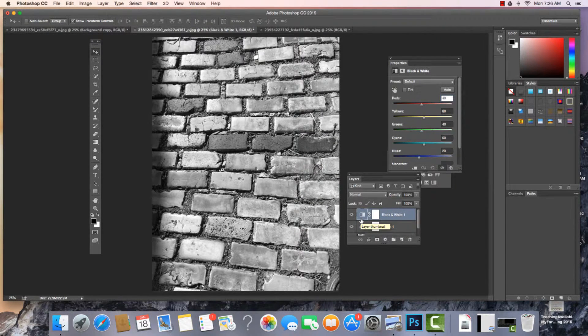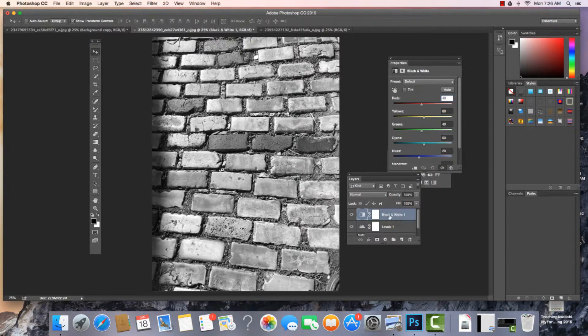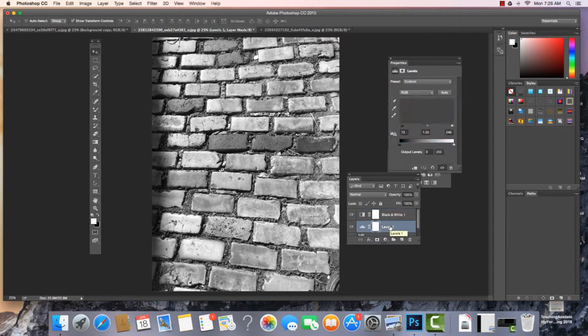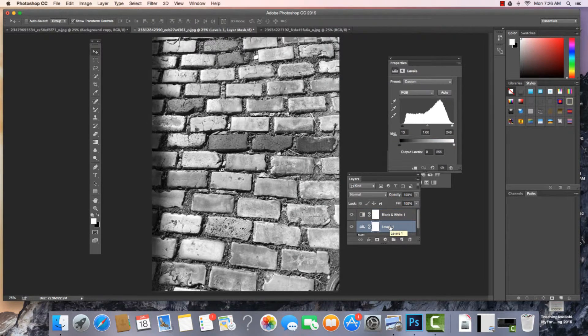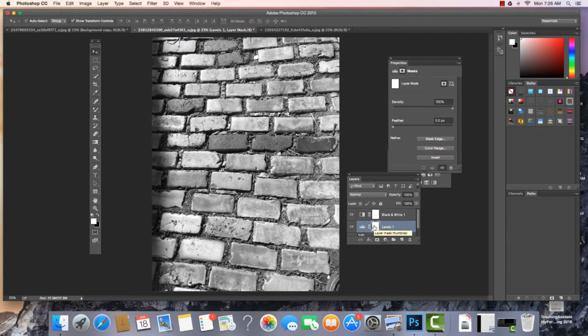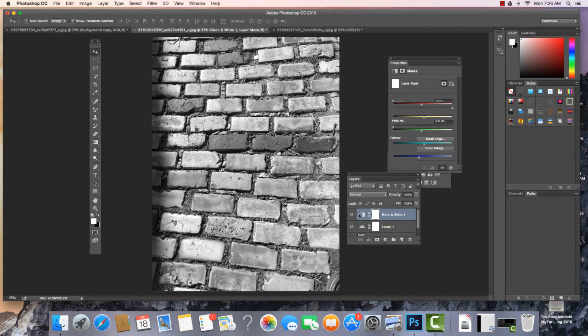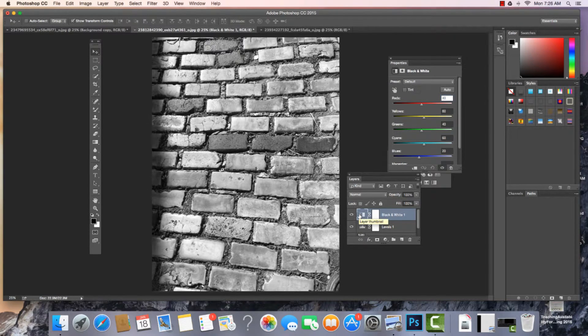Now, there's different places you can click. You need to actually click right on the layer. If you click into the white box, you'll see the mask, and I'll cover masks in future videos.